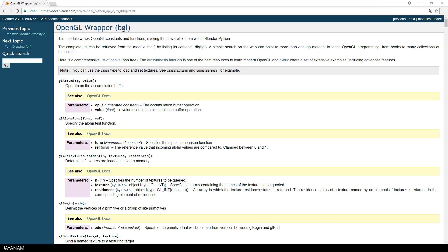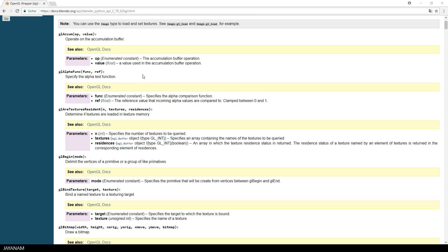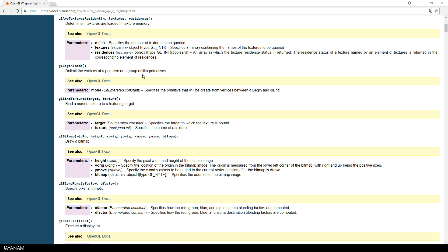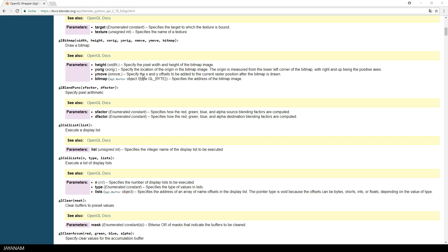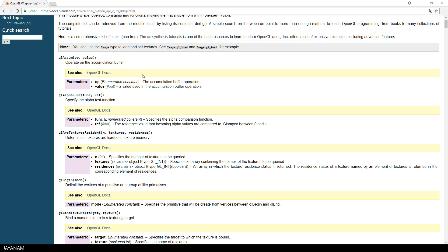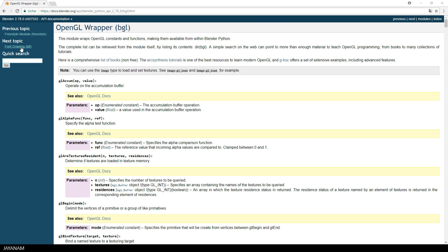So if you're interested in the blf and bgl modules, you can have a look at the blender documentation. I added the links to the description below.